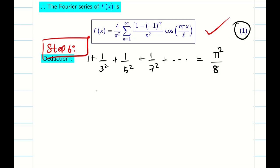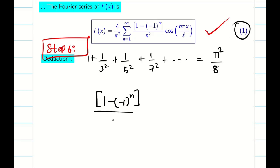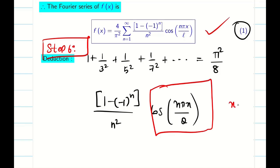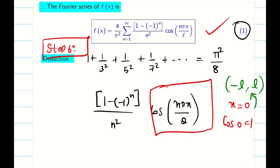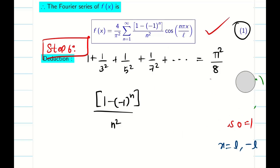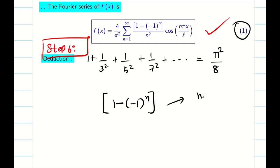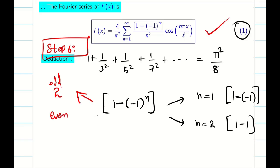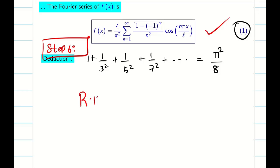Looking at the RHS of the equation, we have the factor (1 minus (−1)^n) over n squared times cos(nπx/L). To make the cosine term equal to 1, I put x equal to 0, so cos(0) equals 1. The point x equal to 0 lies inside the limit minus L comma L, so it is a point of continuity. Now for (1 minus (−1)^n): for odd values of n this equals 2, and for even values of n this equals 0. So I take the point x equal to 0 and calculate the RHS.